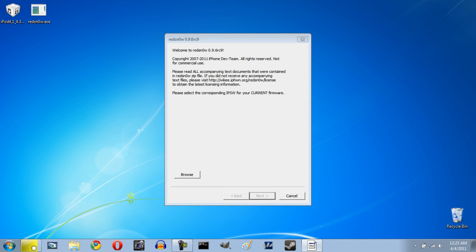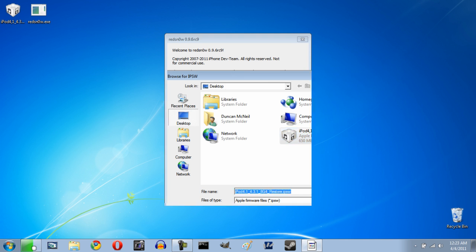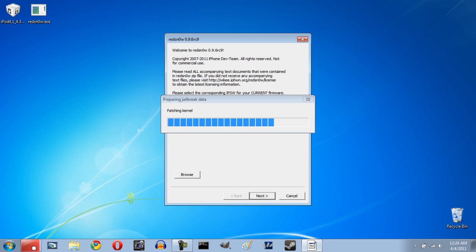So we open it up. The first thing is it's going to want us to browse for our firmware so we can just do that. And it will take just a second to process the firmware. Once it successfully identifies the IPSW we can click next. And it will take just a moment to prepare the jailbreak data and everything. One thing I do want to mention is that you need to be on iOS 4.3.1 for the jailbreak. It should be pretty obvious but if you're on some earlier firmware you do need to update via iTunes and then run RedSnow or of course if you're already on 4.3.1 you're going to be good to go. So we're almost done here.